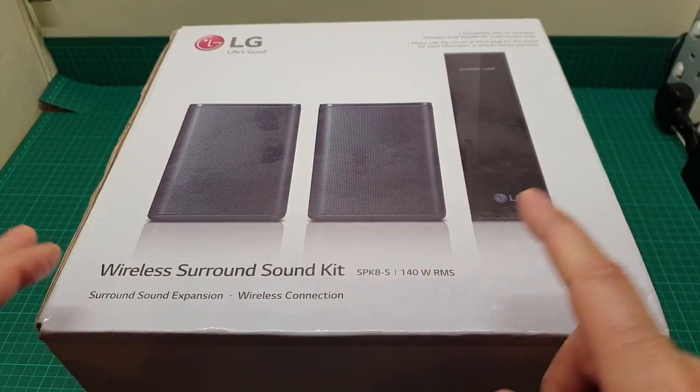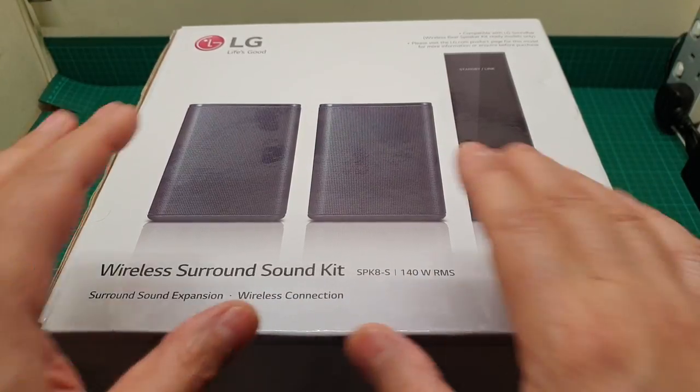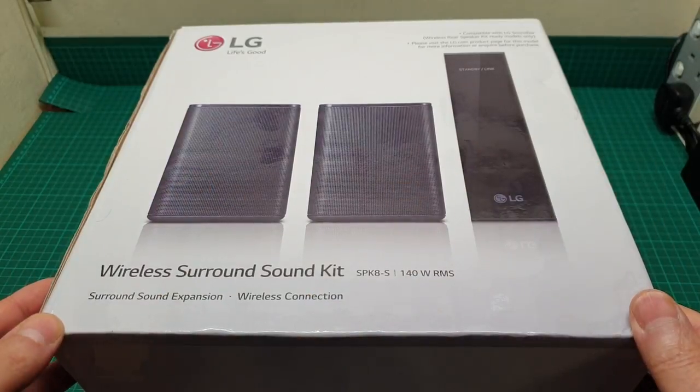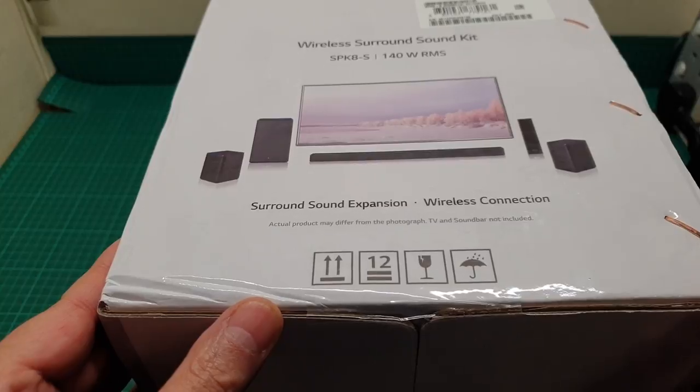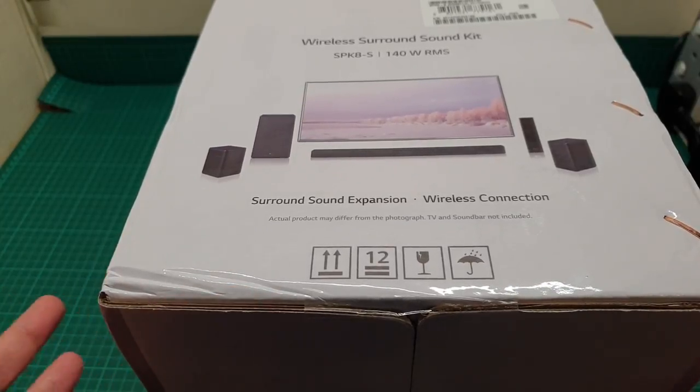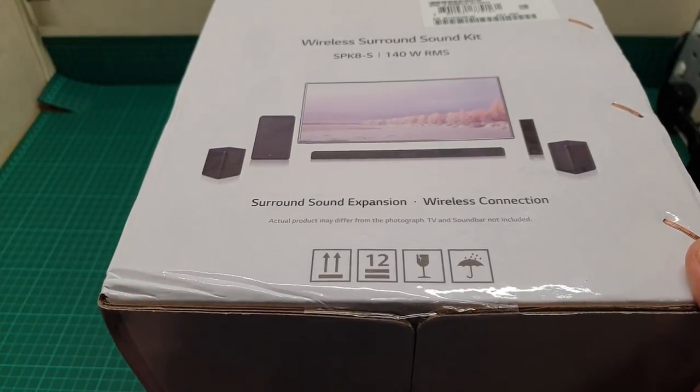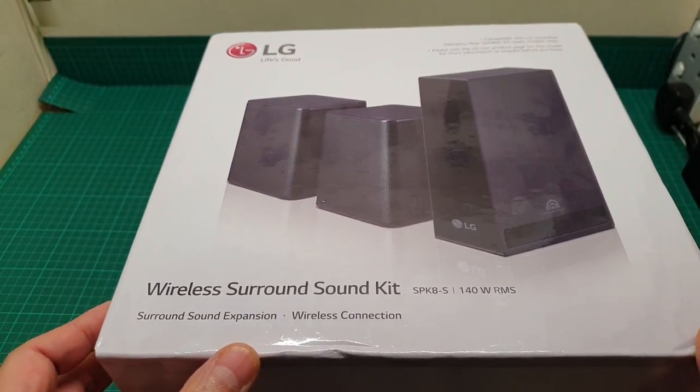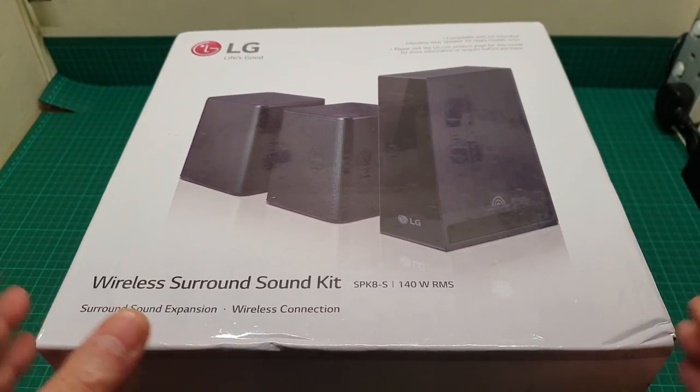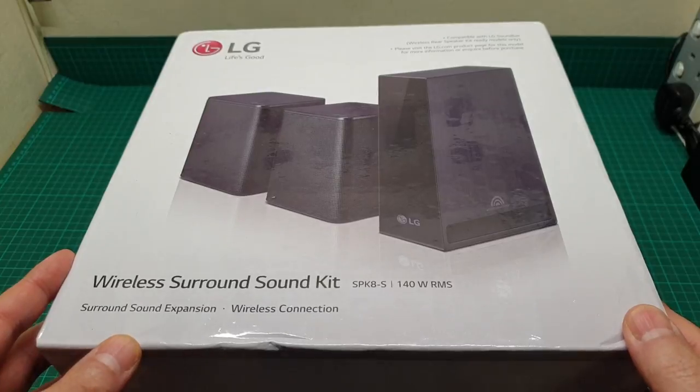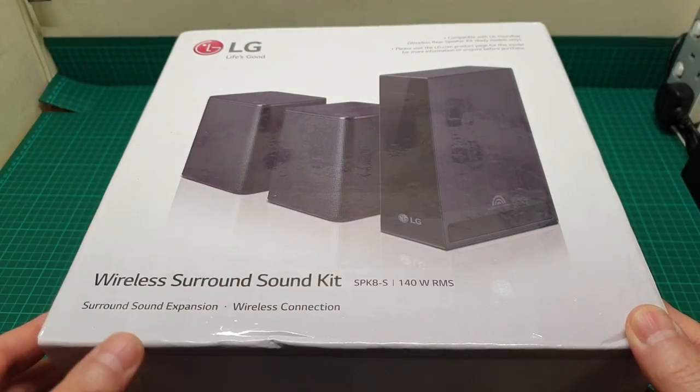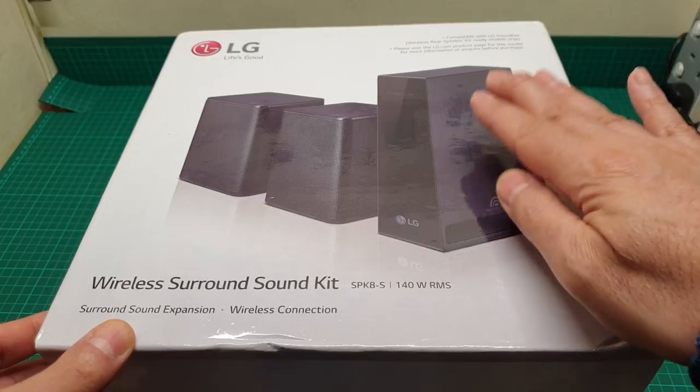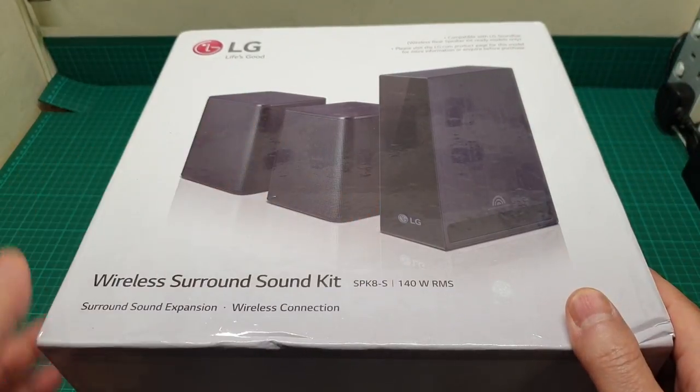140 watt RMS, 70 watts each channel, and it comes with some other LG soundbars that end with 'Y' that can benefit from pairing with these wireless surround sound speakers.